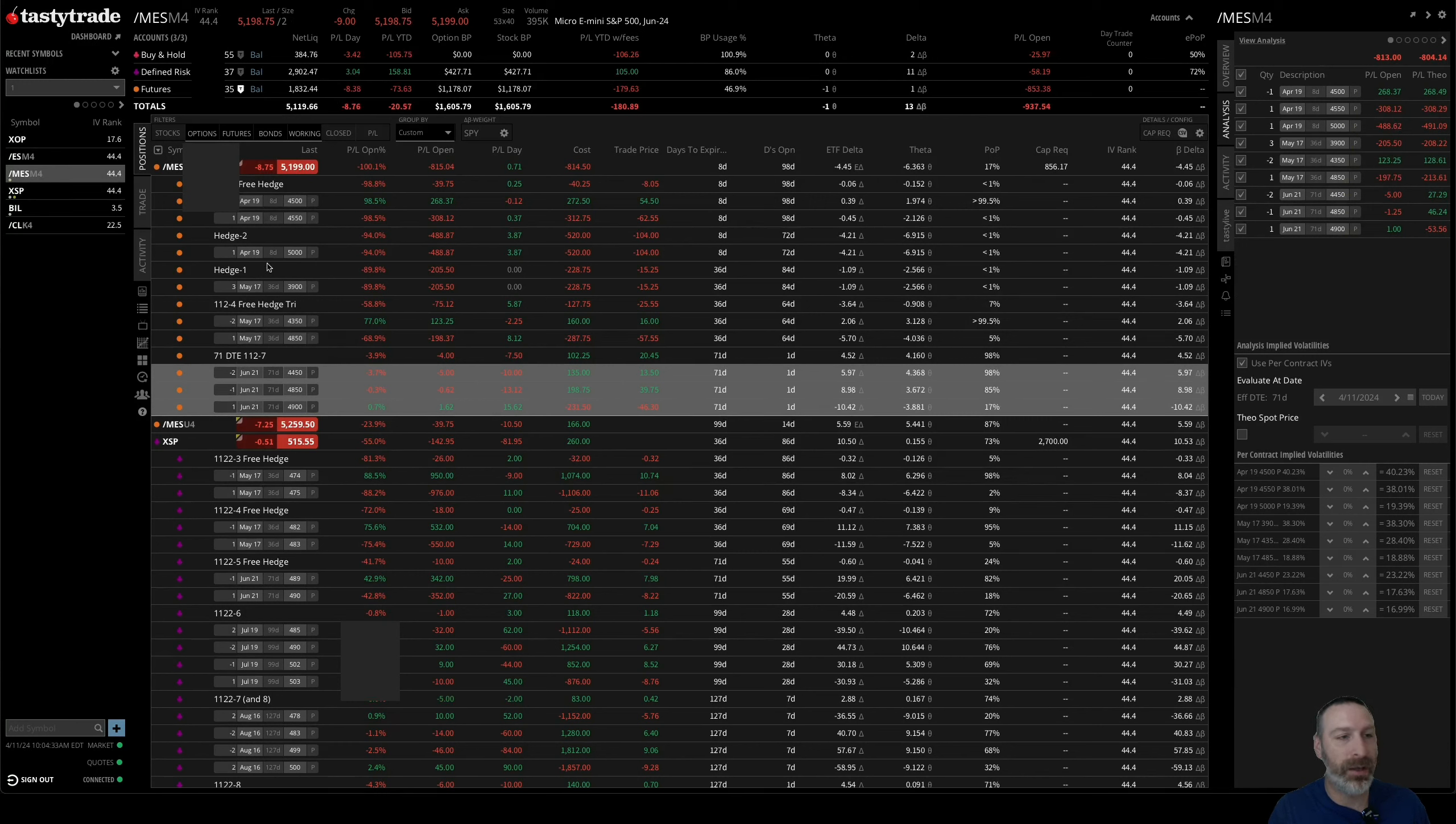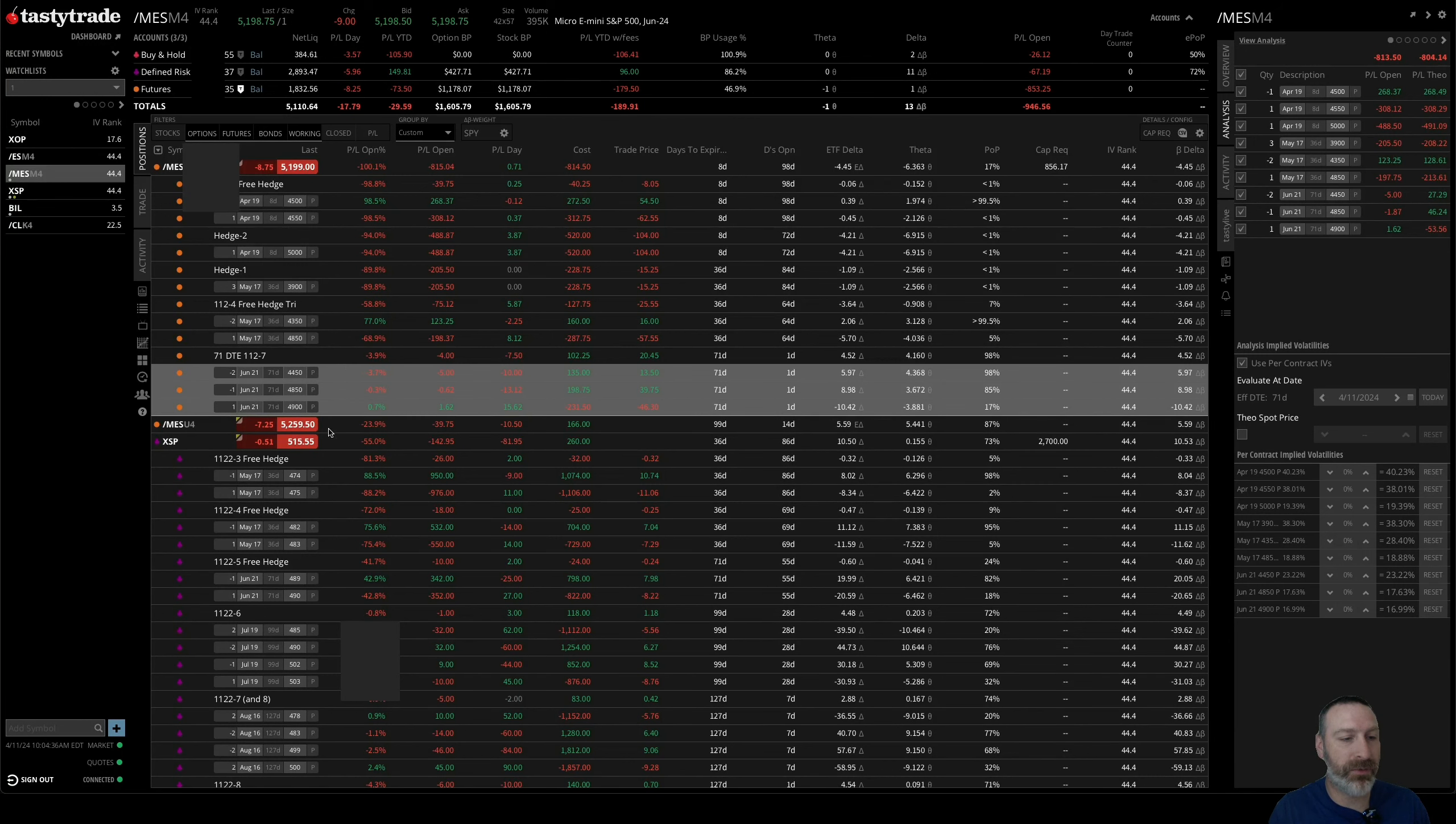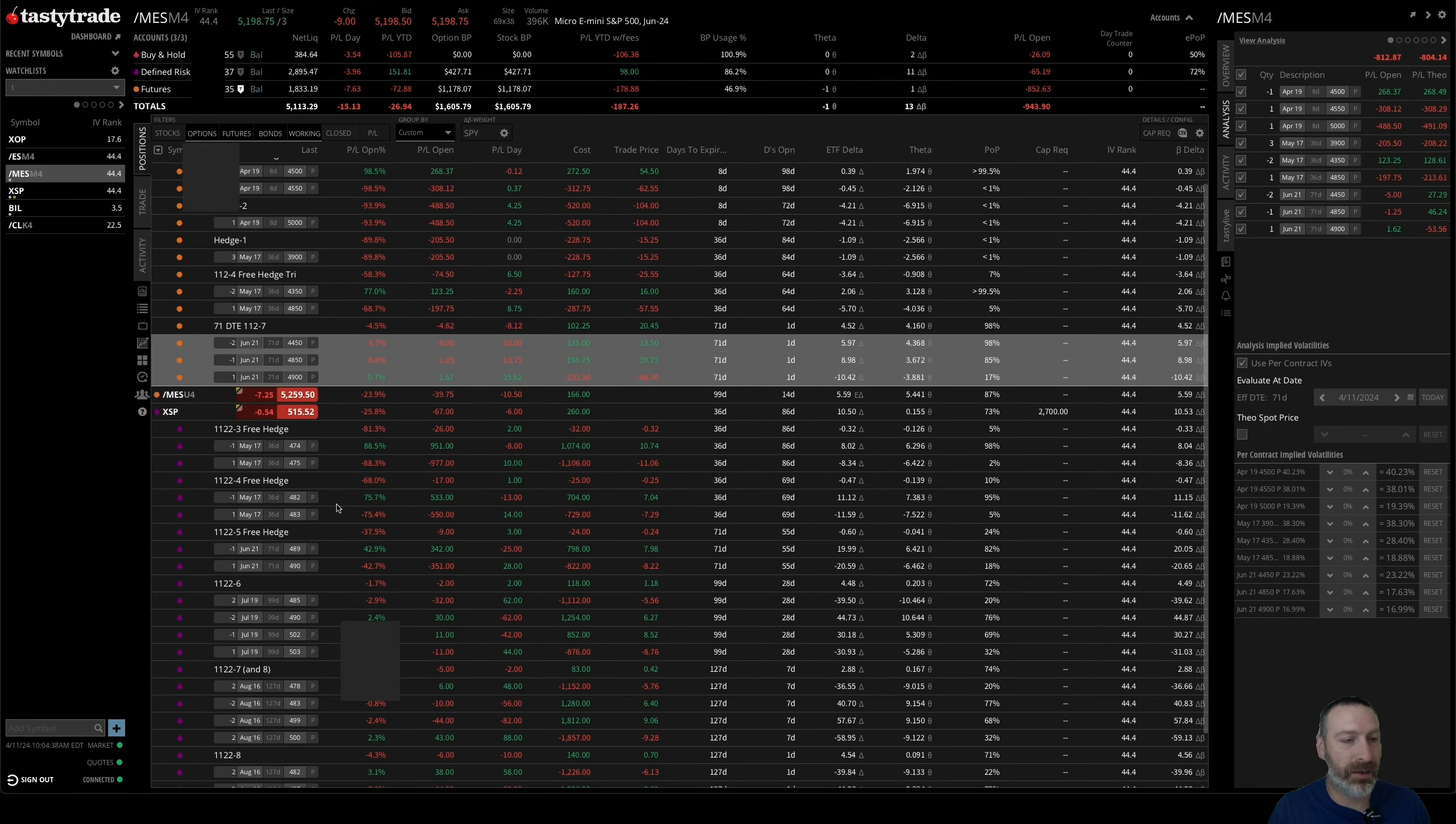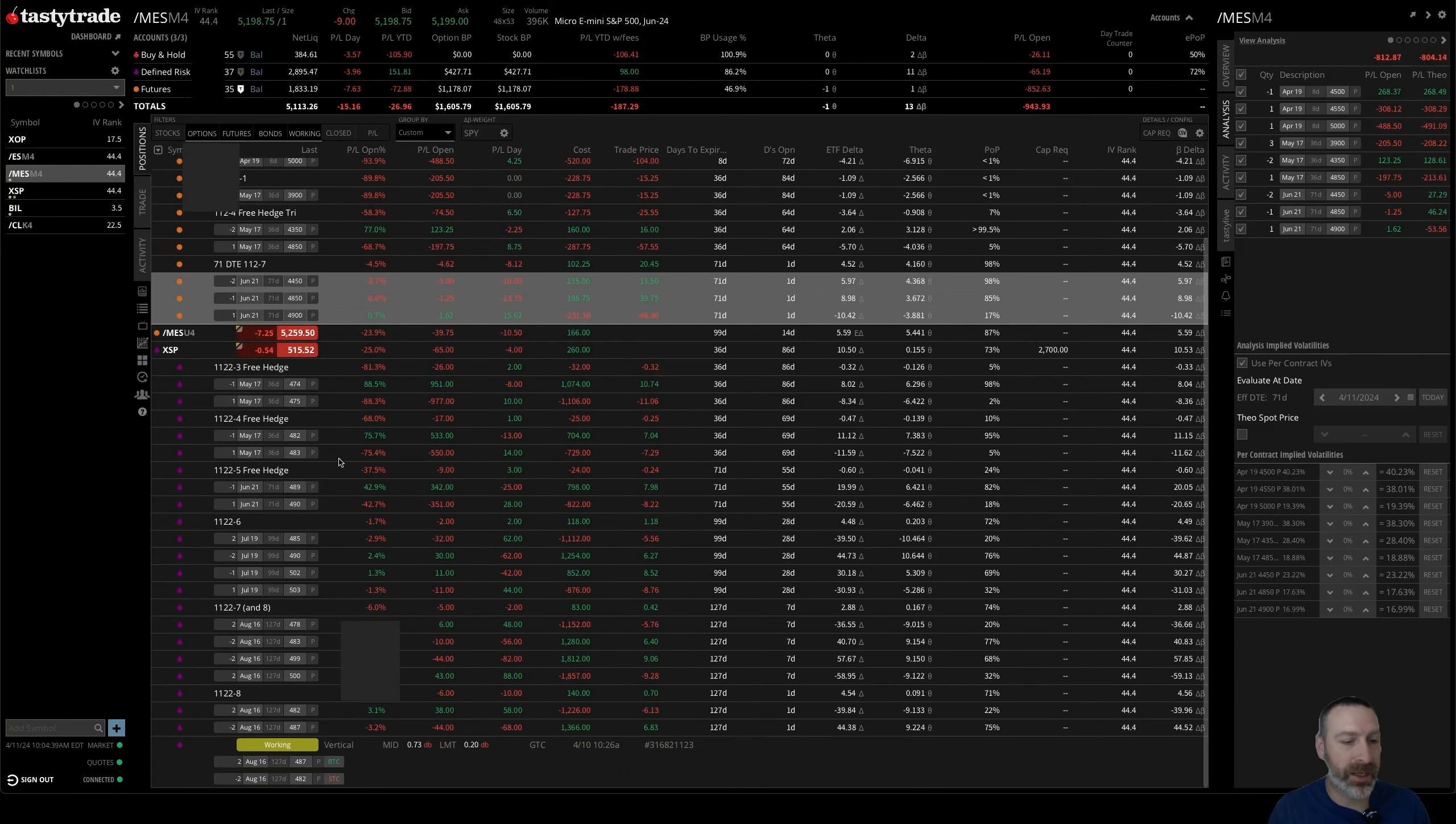That is in my futures account which is undefined risk. Then in the defined risk account I opened up this 1-1-2-8.